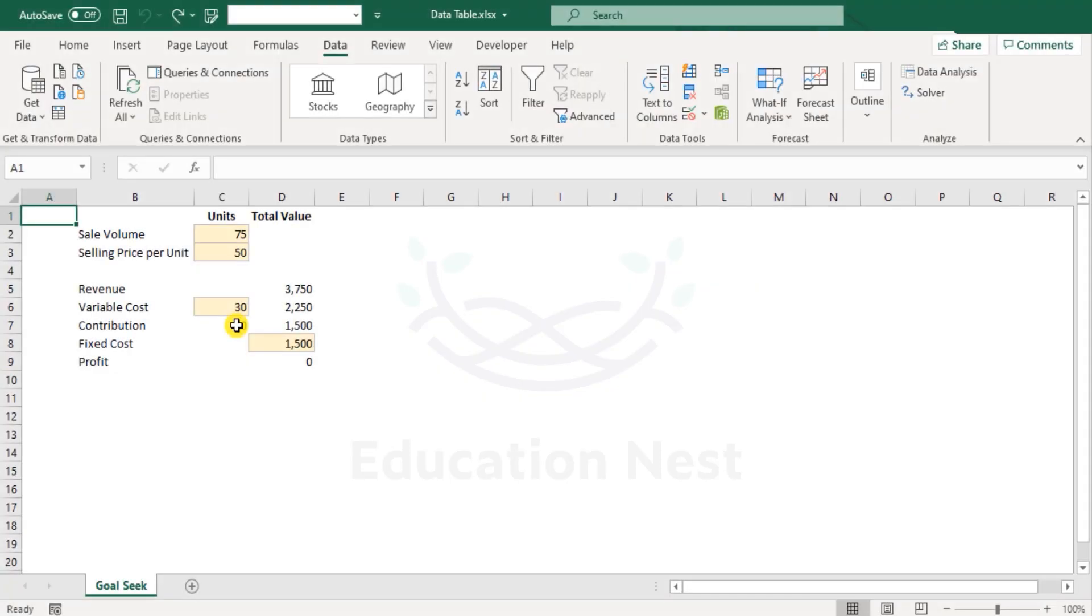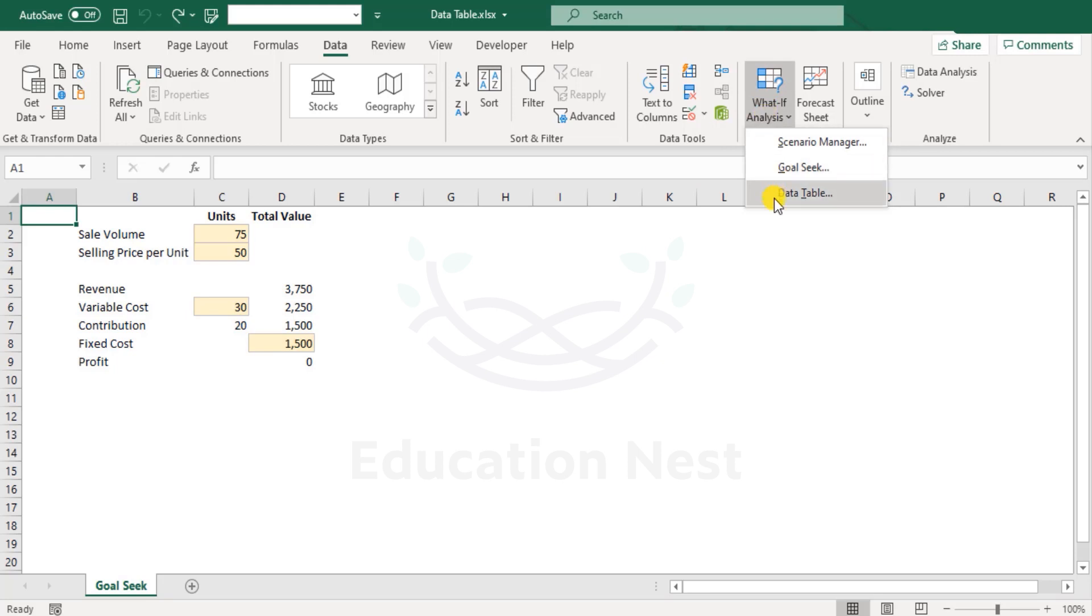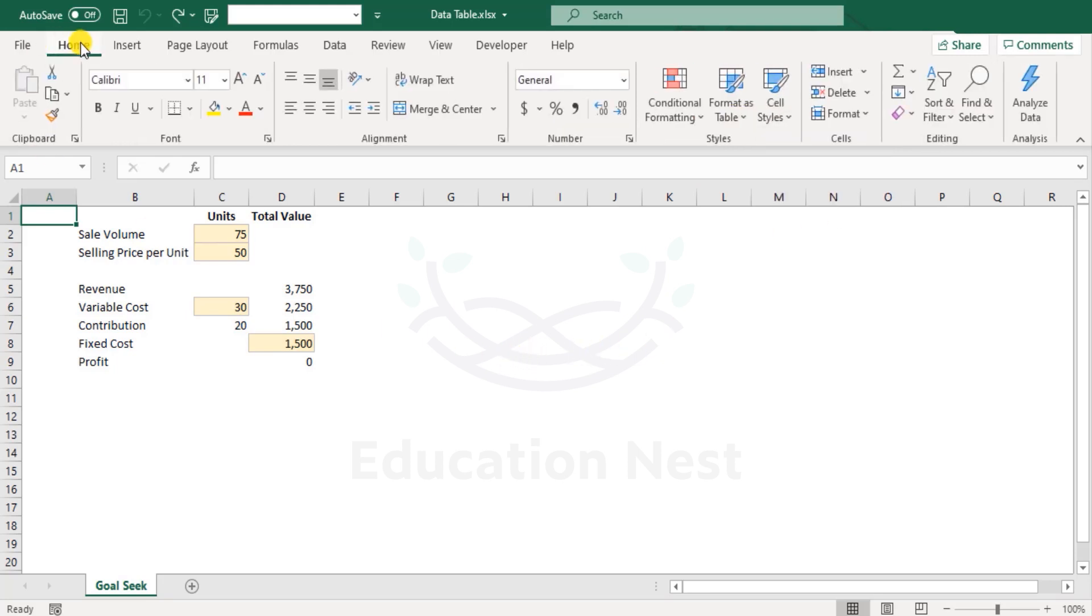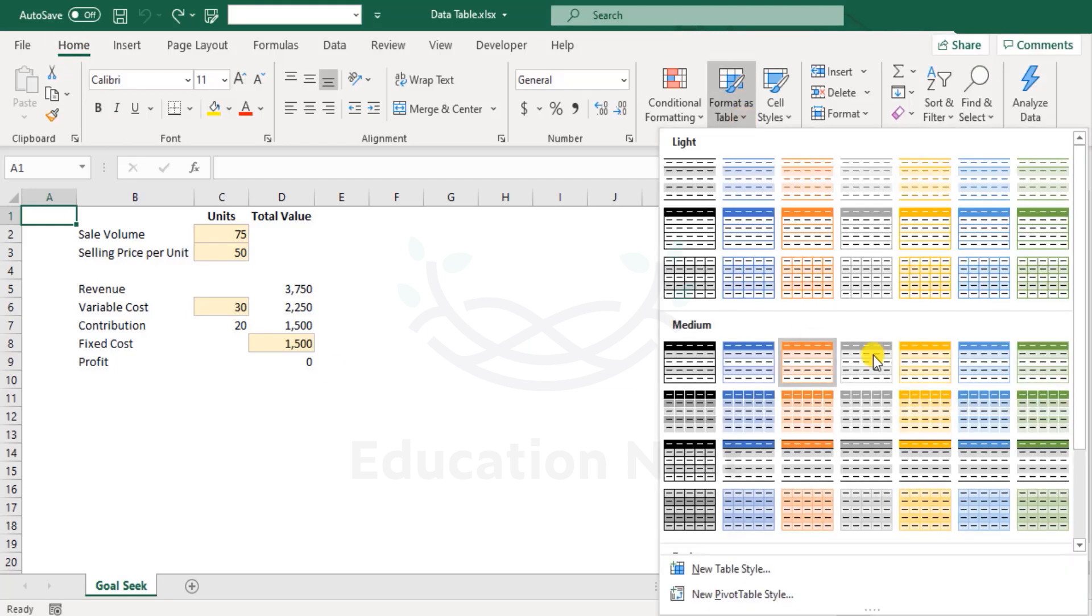Now, let us explore another interesting tool under what-if analysis, that's data table. Now please do not confuse this with the Excel table that you can format as a table here under the home menu.